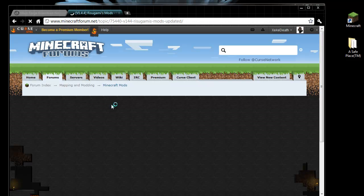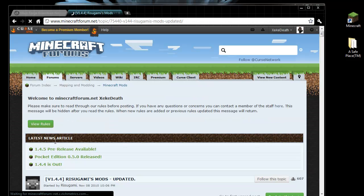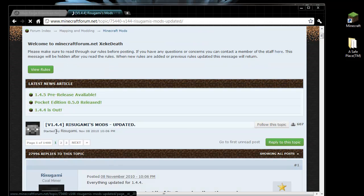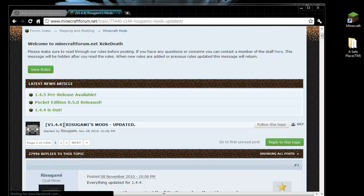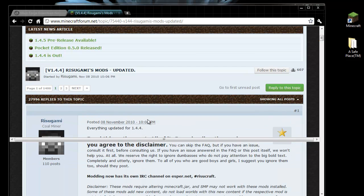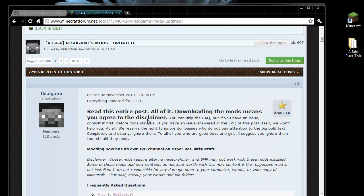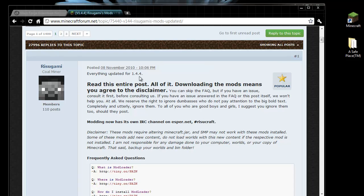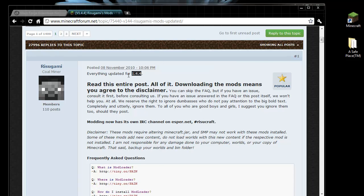Now it says 1.4.2 in the Google search, but when you go to the forum thread, it does say 1.4.4. So if you are installing this for 1.4.5, make sure it says 1.4.5 here, and possibly even in the topic as well.